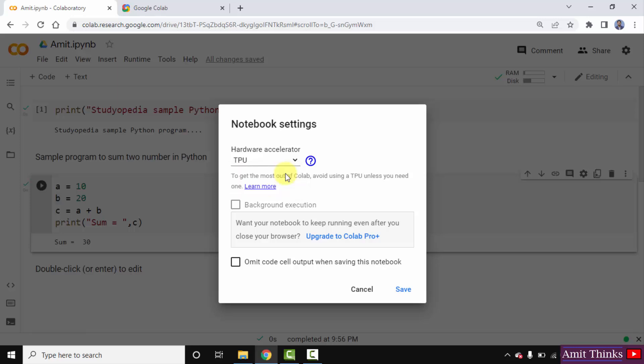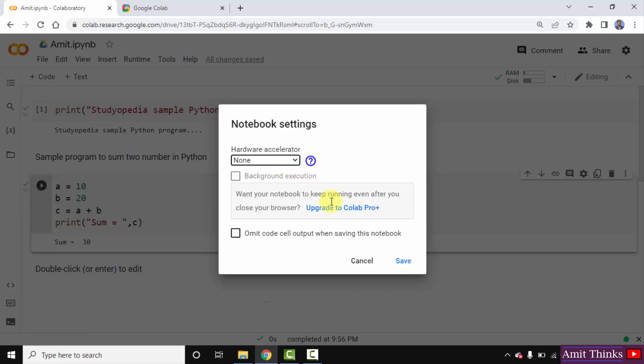So guys, if you are working on a basic project, keep it as none and click on save.